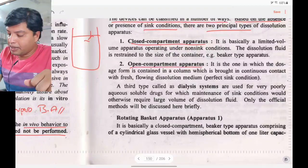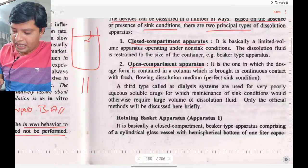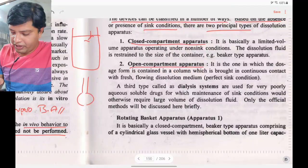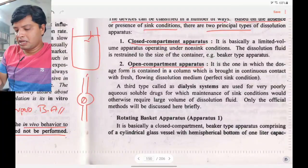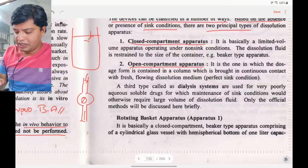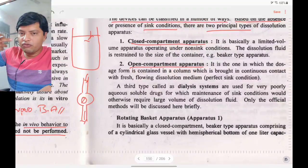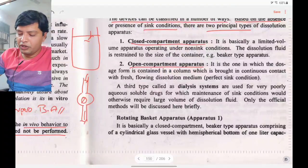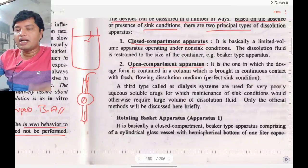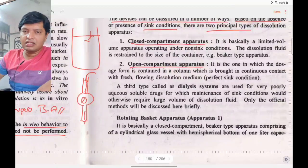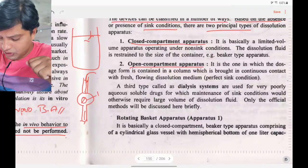The second type is the open compartment apparatus: there is a cell in which the dosage form is placed, and dissolution fluid flows continuously so that fresh medium is always in contact with the dosage form, maintaining sink condition. This is called the flow-through cell.